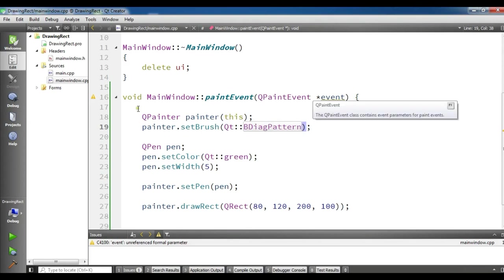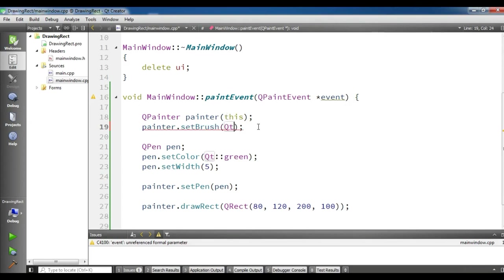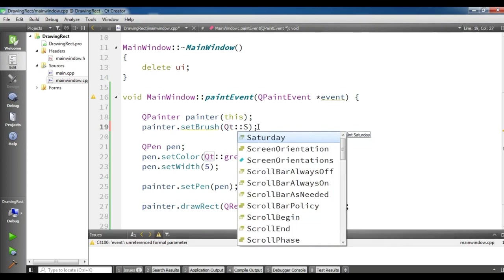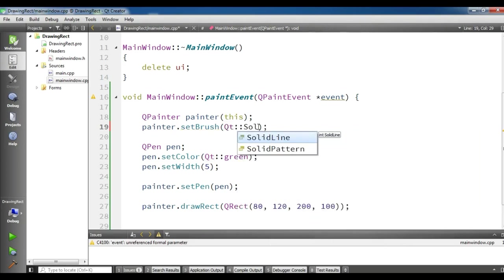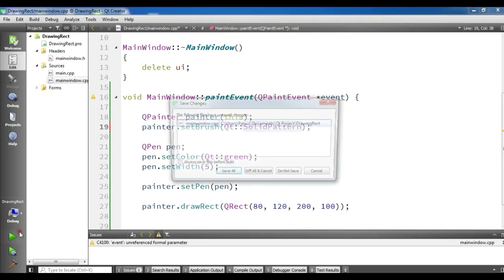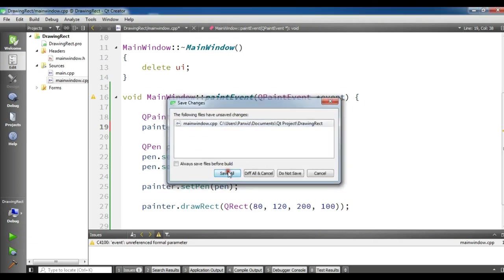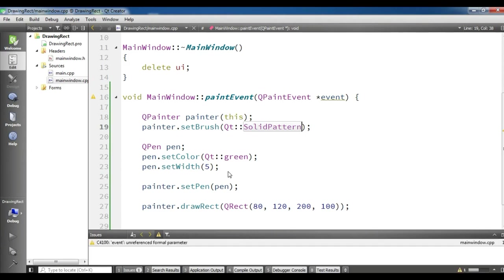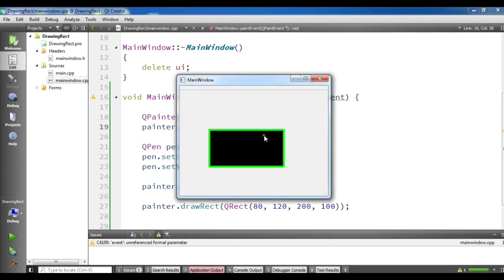So there are a lot of patterns that you can use. You can use solid pattern, dense pattern, verse pattern. Let me show you some example. You can use a solid pattern. And if I run this, you will see I have a solid pattern for my rectangle.